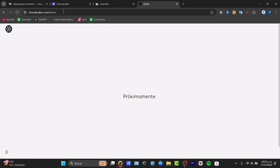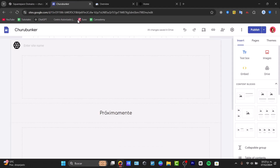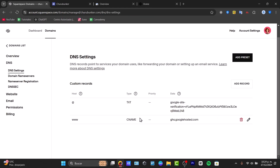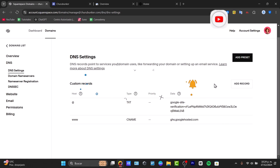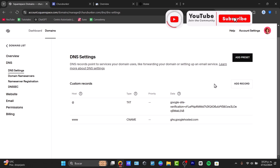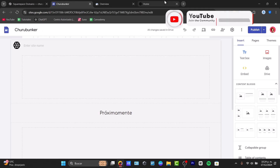That's how easy it is to connect a Squarespace domain to Google Sites. Just make sure you enter exactly the same information that Google Sites asks for directly into Squarespace, and you'll have no problem. Your Squarespace domain is now connected to your Google account. Thanks for watching — don't forget to like, share, and subscribe!